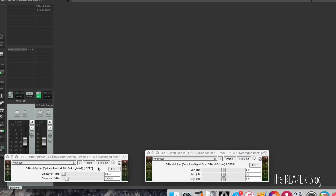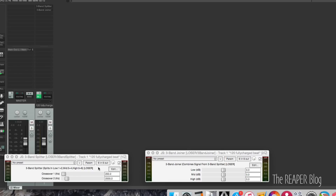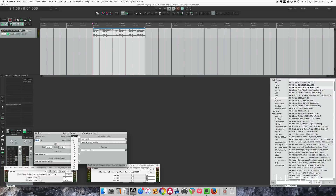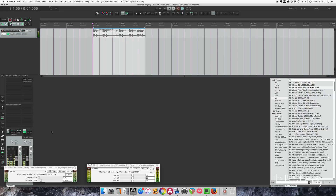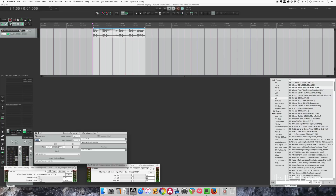Now if we play it back, it should sound the same. And if we had this set up as a two-channel track, we would only hear the lows. Make sense?